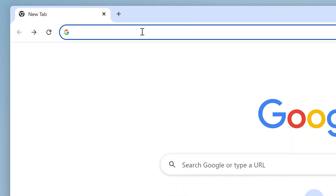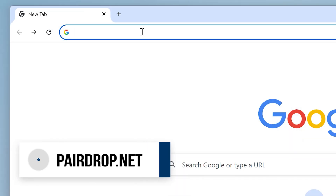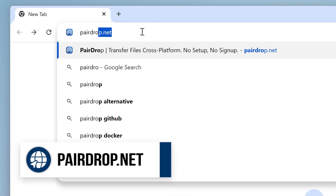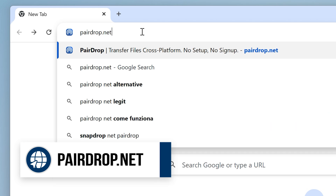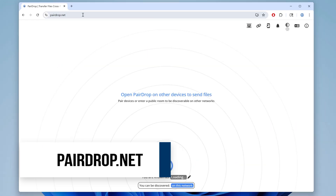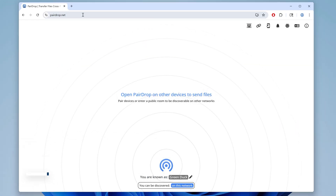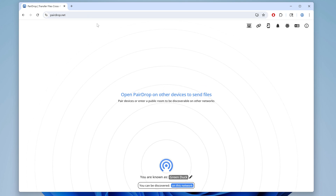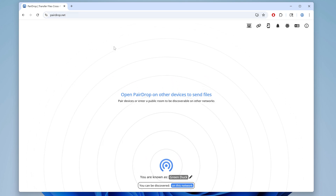Transferring a video between iPhone and PC is weirdly complicated — it's like they want you to give up — but there's a tool you can use that makes it ridiculously simple. On your PC, open a browser and type in hairdrop.net in the address bar and hit enter. This will open up a simple, free web app that lets you easily share videos and other files within your network.